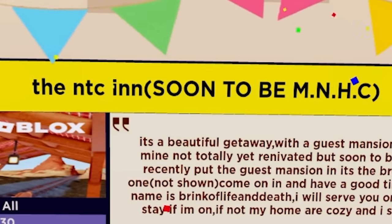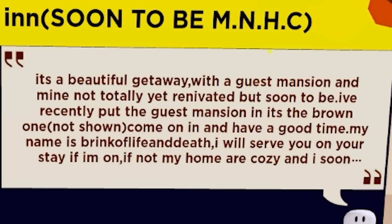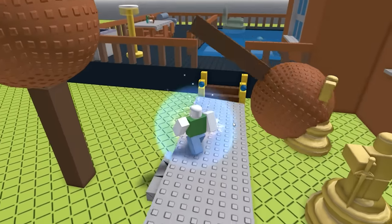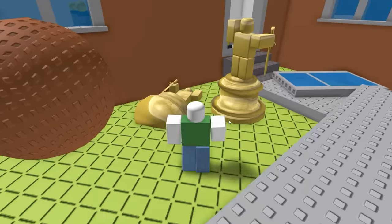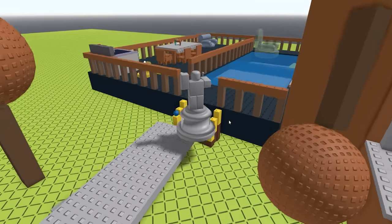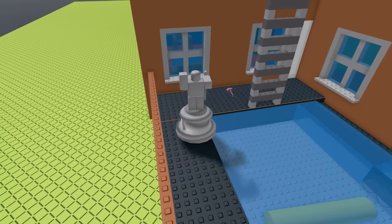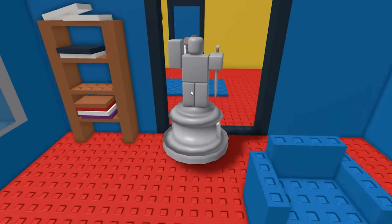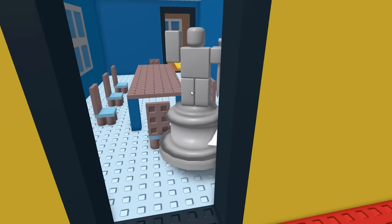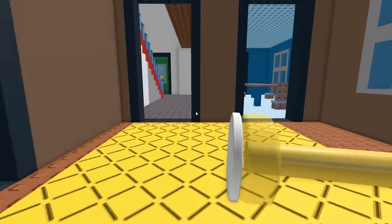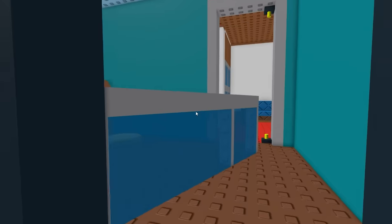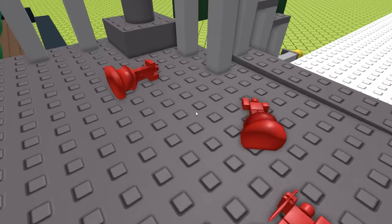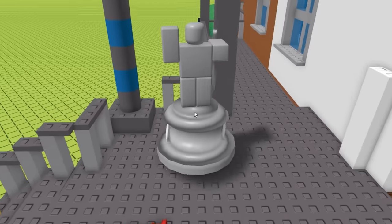The NTC Inn. It's a beautiful getaway with a guest mansion and mine, not totally yet renovated but soon to be. All right, that was a whole wall of text that I couldn't read in time but I'm sure I get the - what the heck was that? Oh, they really just turned me into a trophy. This makes up for the fact that I didn't win the Bloxy Award that one time. Anyways, let's make our way inside the house real quick and give a little house tour. So we got the pretty standard Sketchy's Mansion free model, you know, we got the door that fell off, we got the lamp that fell over and more stuff falling over, and this door - everything is just falling apart.